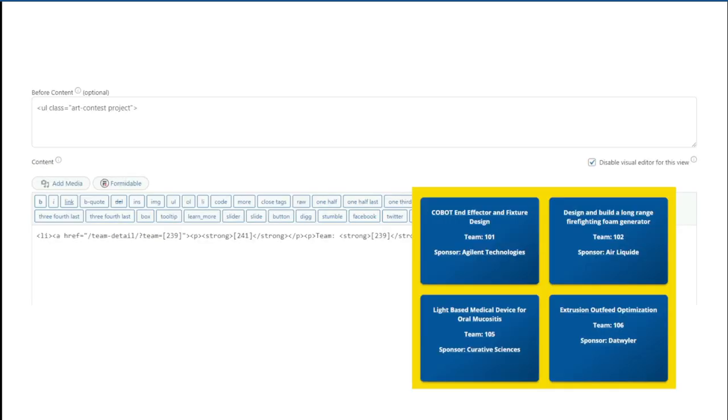The tiled gallery is created with a few lines of code and some CSS. In Formidable views, the before content acts as the container and the content area is what gets looped through for each entry.